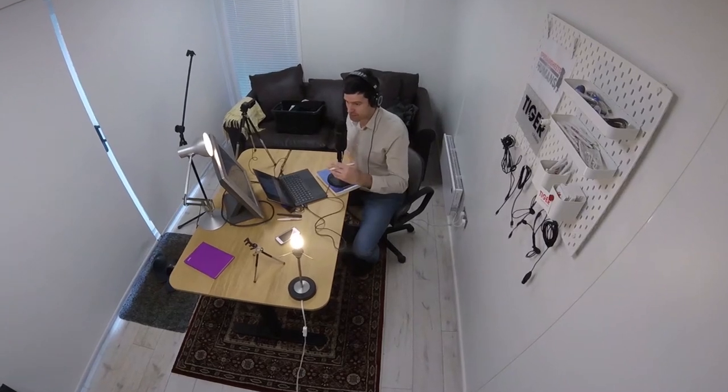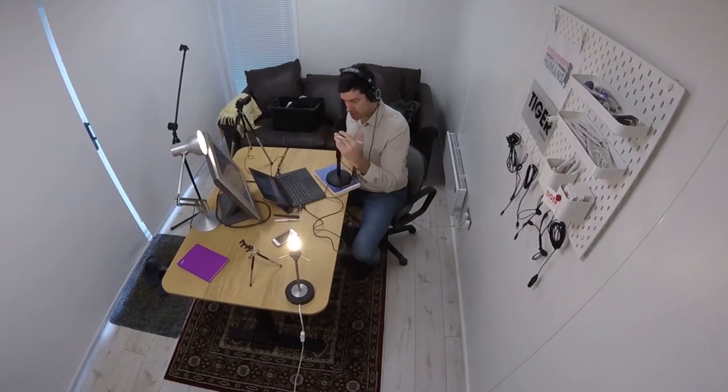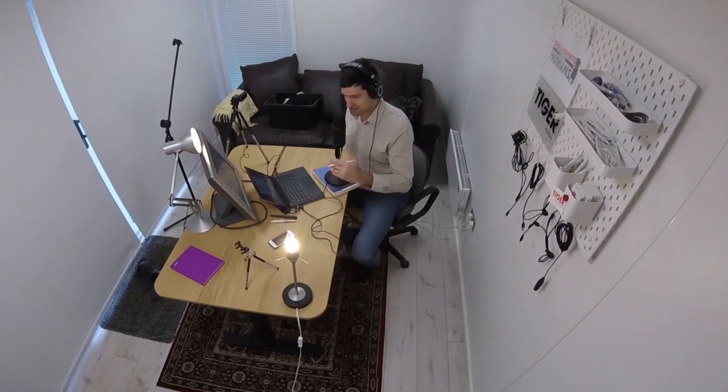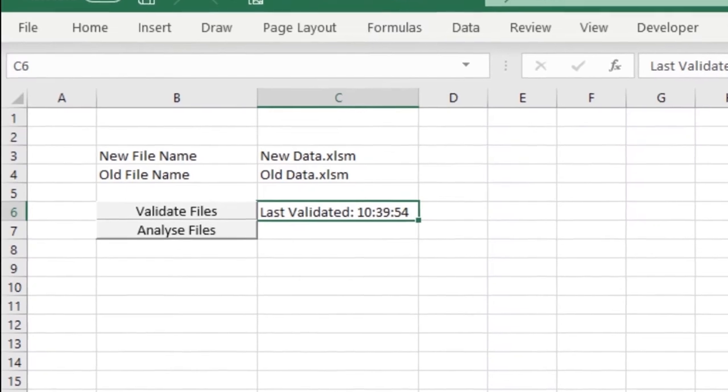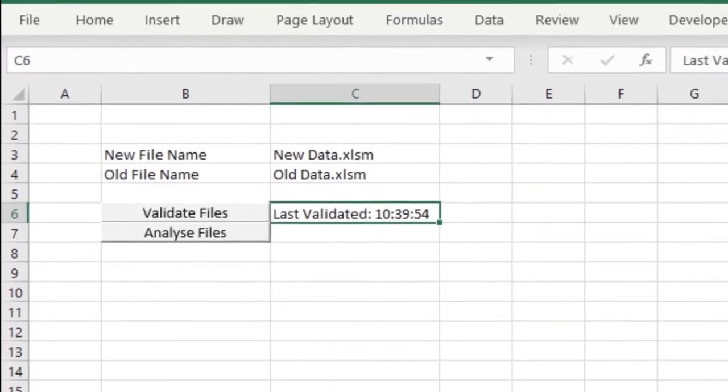One thing we haven't done so far in our real world VBA task is actually put buttons into the spreadsheet so the user can access these macros. Let's do that in this video. Let's create more of a sense of an interface, something user friendly that the user is going to want to interact with to get these powerful macros working.